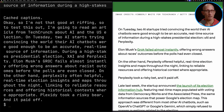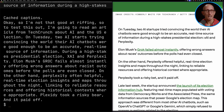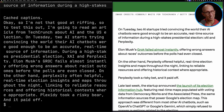Now we can see the final transcript side-by-side with the article. It's not done too badly. It got Perplexity's name mostly right although it did get it wrong once, but everything else looks pretty good.